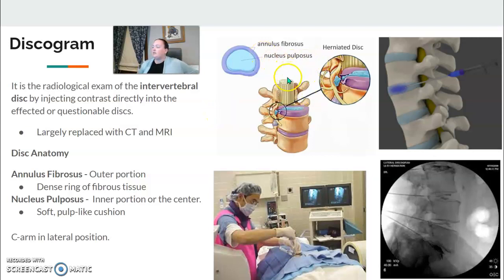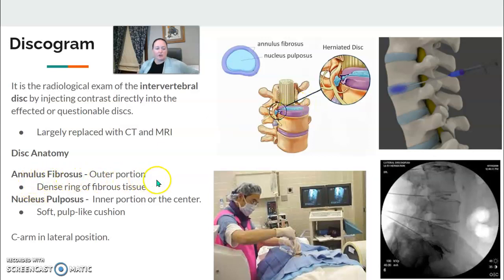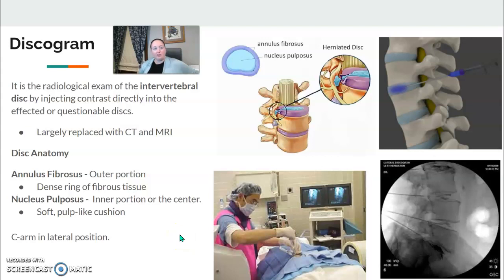Here is the anatomy of the disc. The annulus fibrosis is the outer portion — it's the dense ring of fibrous tissue. The nucleus pulposus is the inner portion; it's the soft, pulp-like cushion. And if you remember from myelograms, HNP stands for herniated nucleus pulposus, which is our area of concern.